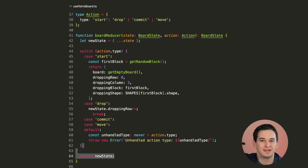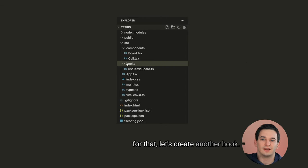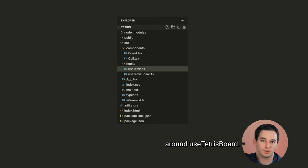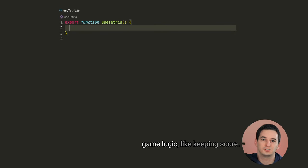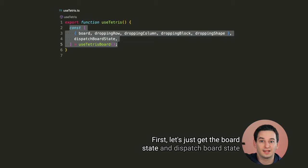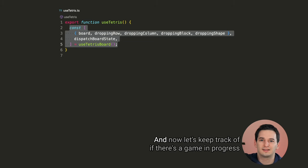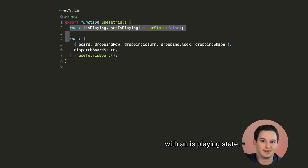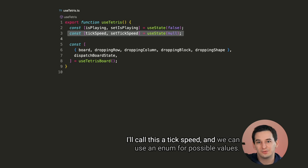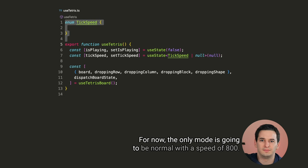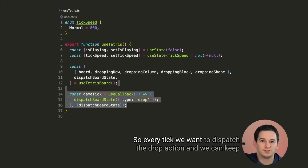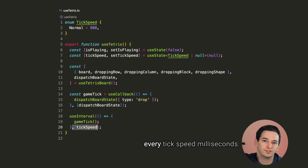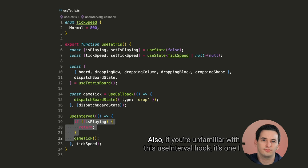To get a random block, we can just get a random value from our block enum. Now for the drop action type, we need to increase the dropping row by 1. Instead of copying all of the state values, let's just create a clone of the state. Then we can just edit the clone in the switch cases that don't require changing everything, and we can return it at the end. Okay, so with that done, we can come back to commit and move later, but for now let's focus on getting dropping completely working. For that, let's create another hook. We can call this one useTetris, which will actually be a wrapper around useTetris board, but this one is also going to handle user inputs and the game logic like keeping score.